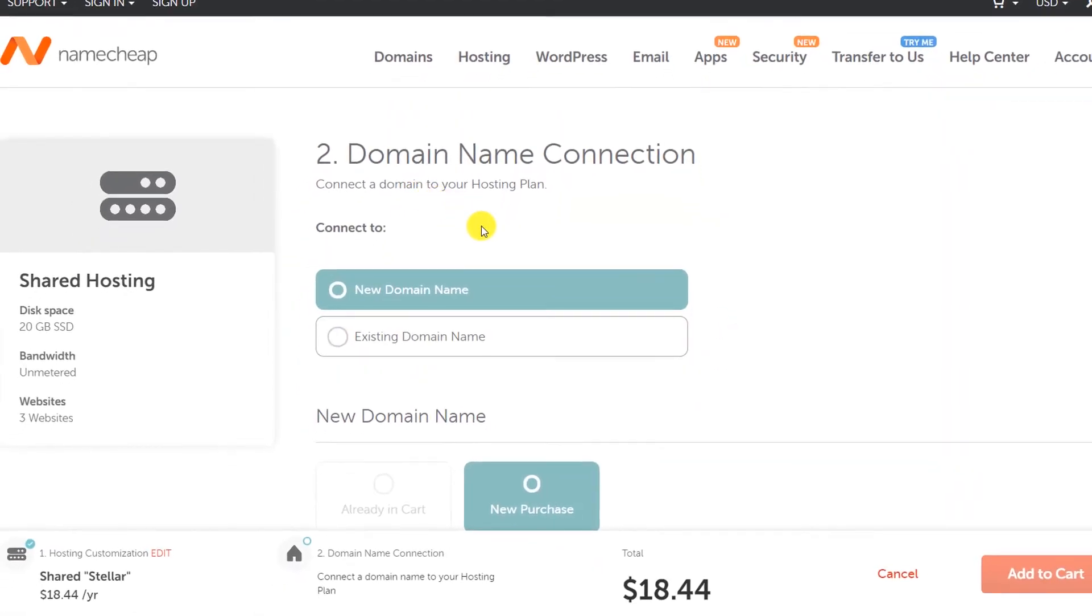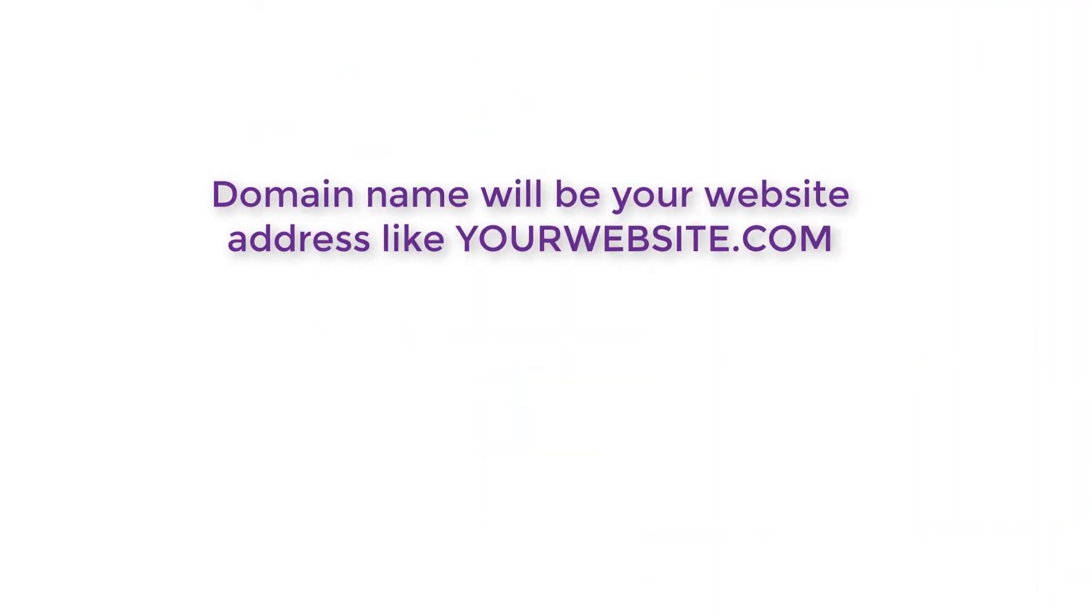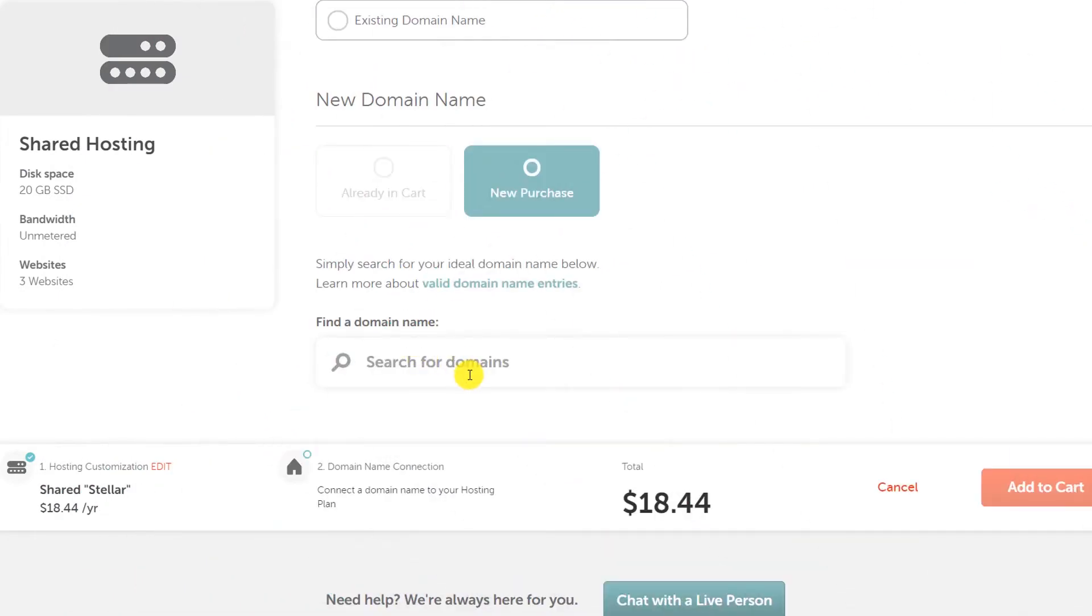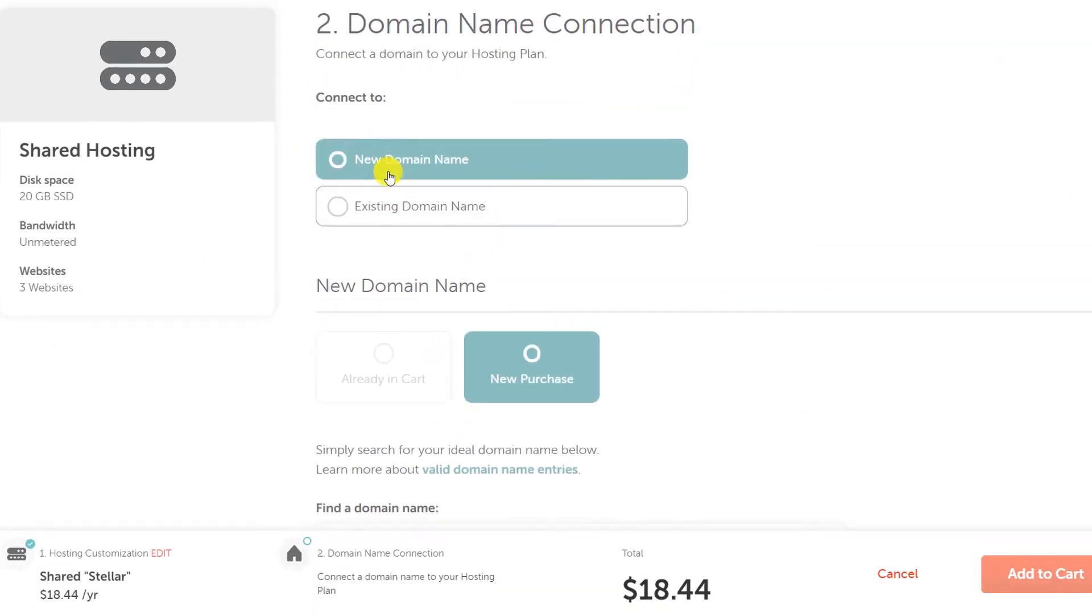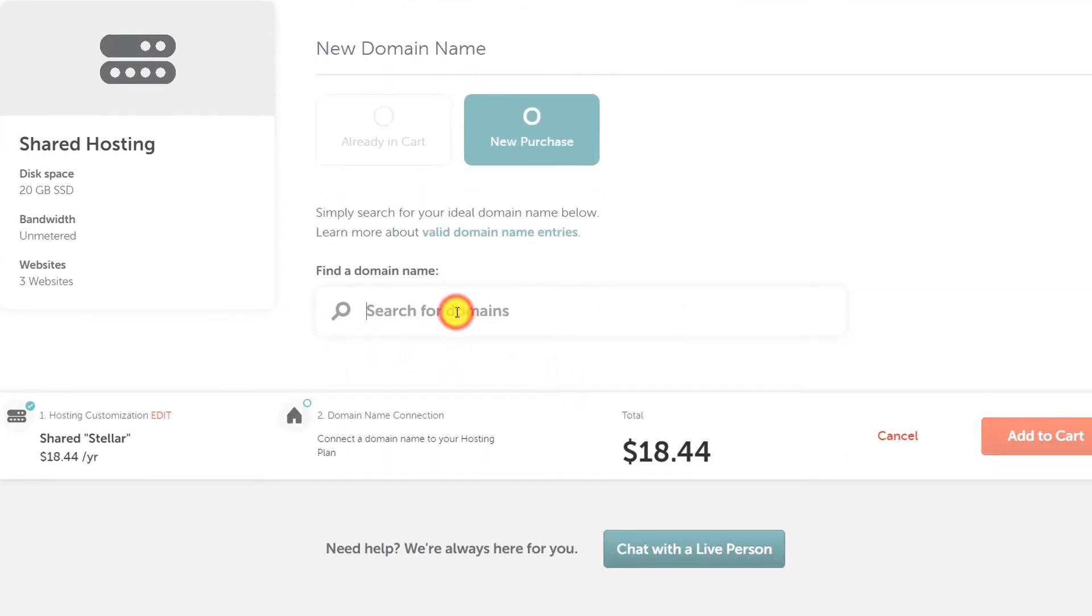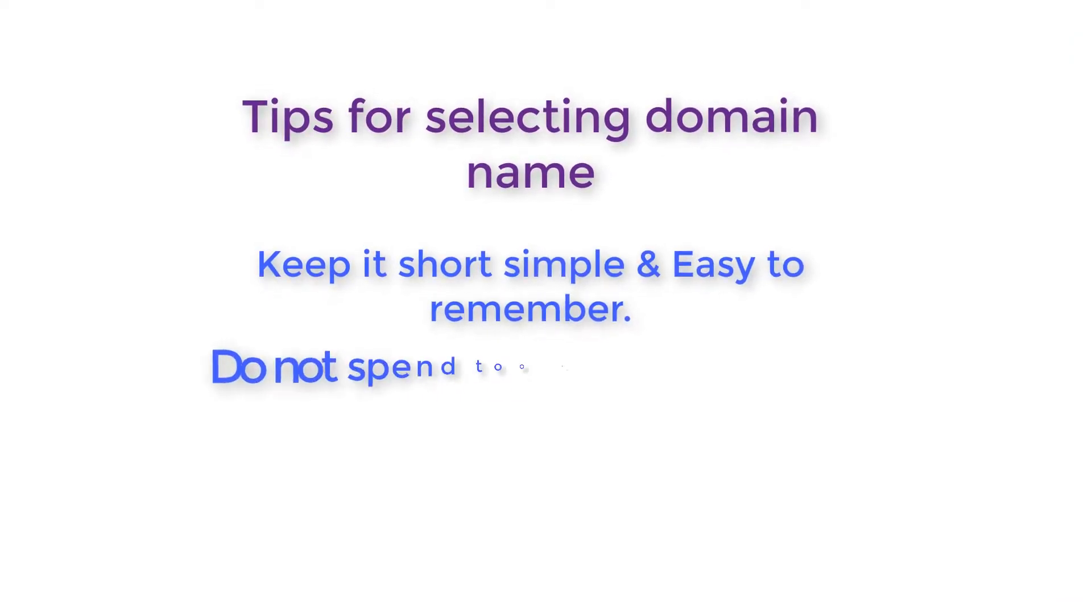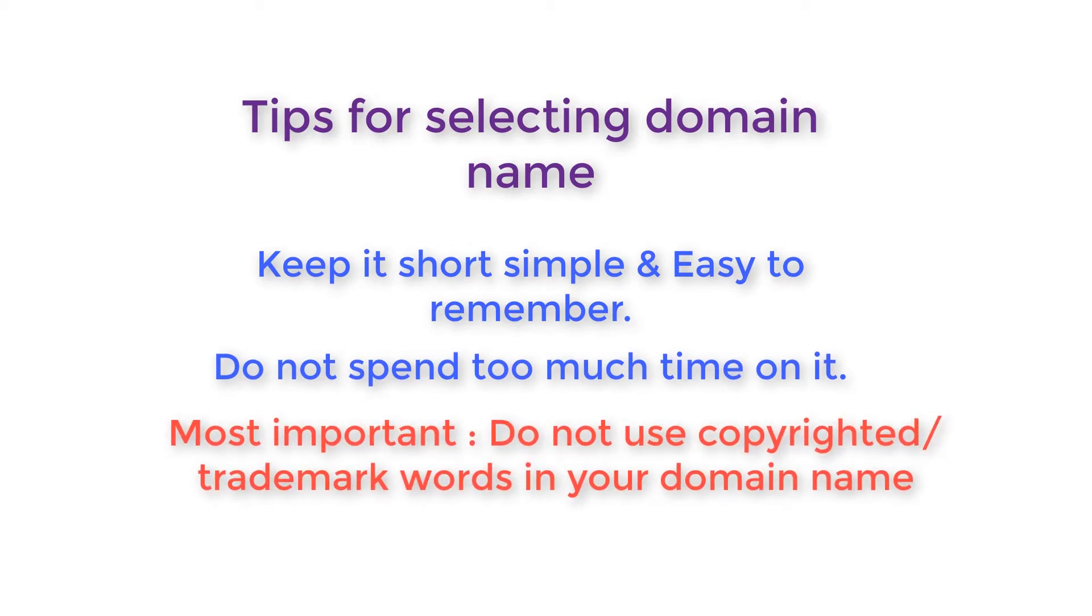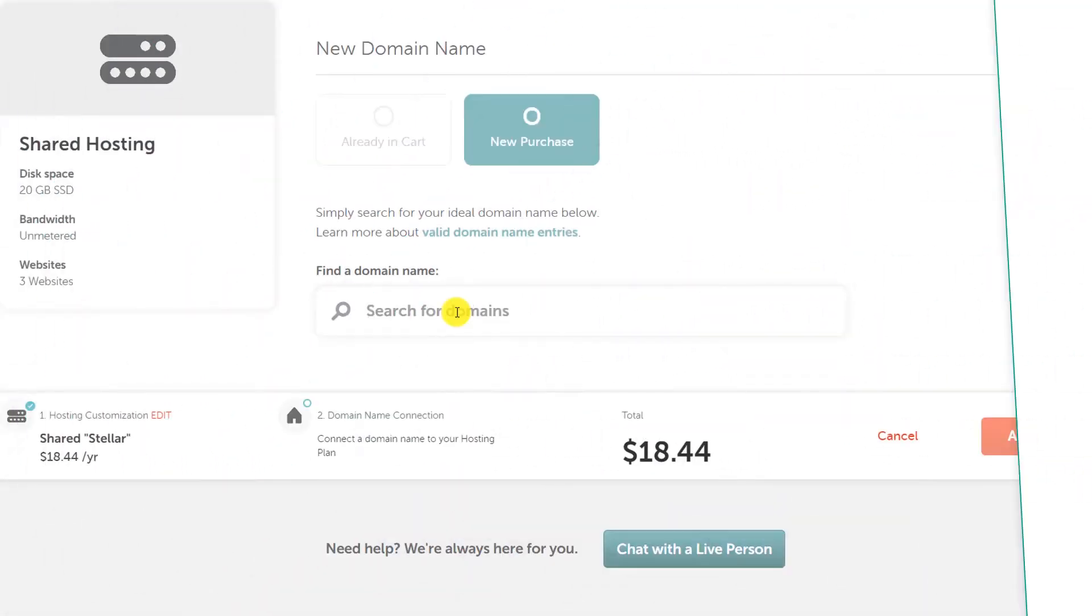Then you will have to pick a domain name. Domain name is basically your website name like google.com, facebook.com, amazon.com. Select the option new domain name, then new purchase, and search for the domain name. My tip for picking up a domain name is keep it short, keep it simple, easy to remember, and do not include any kind of copyrighted or trademark words in your domain name.